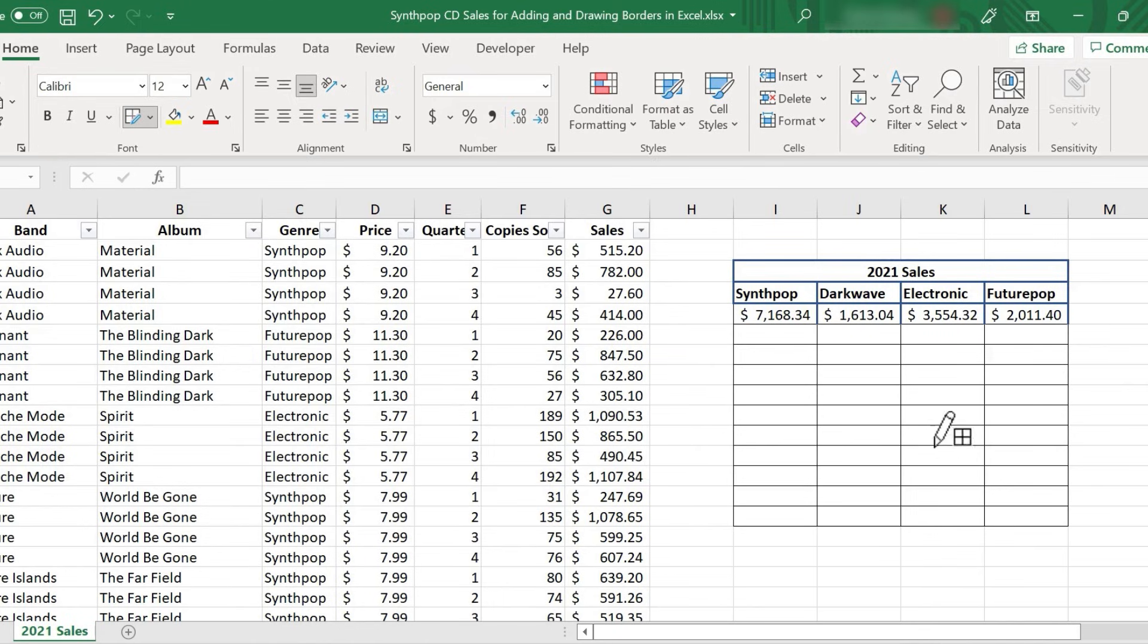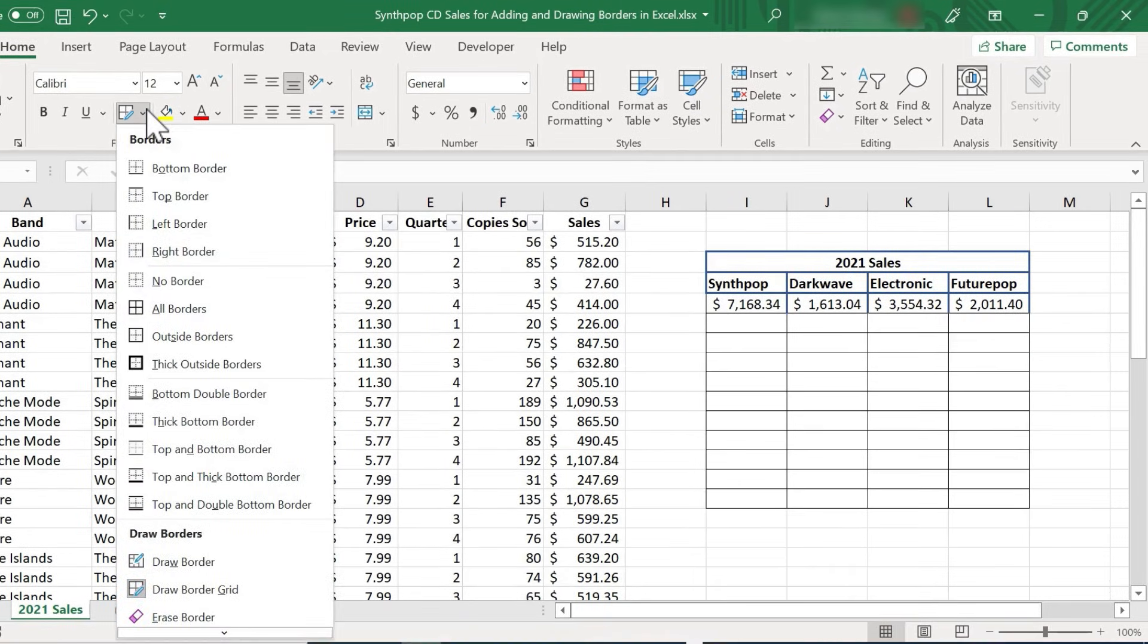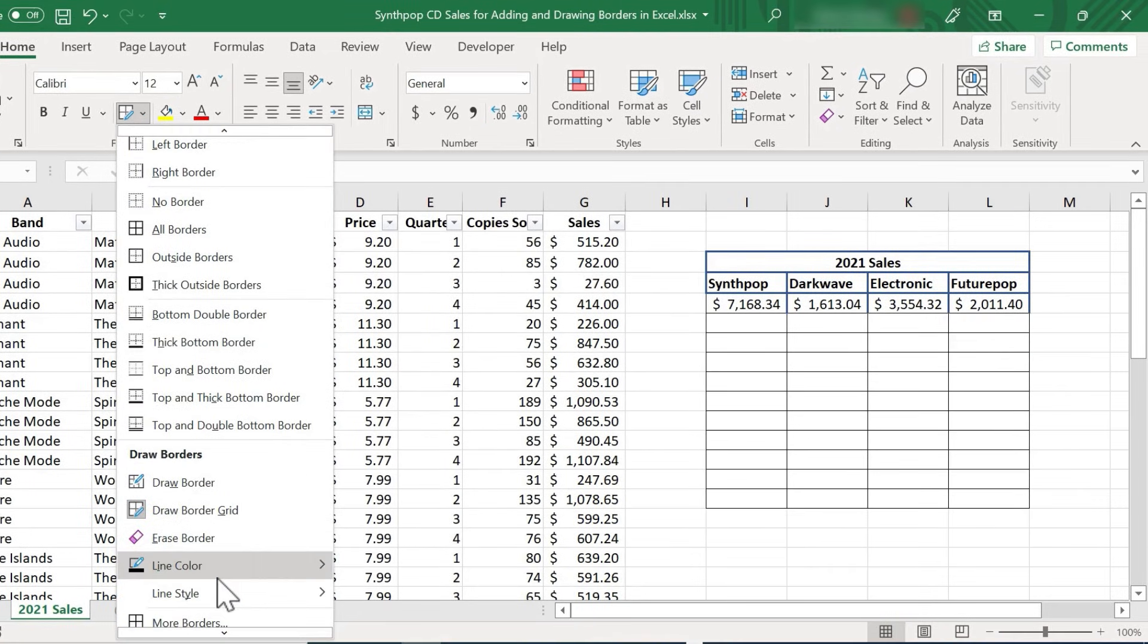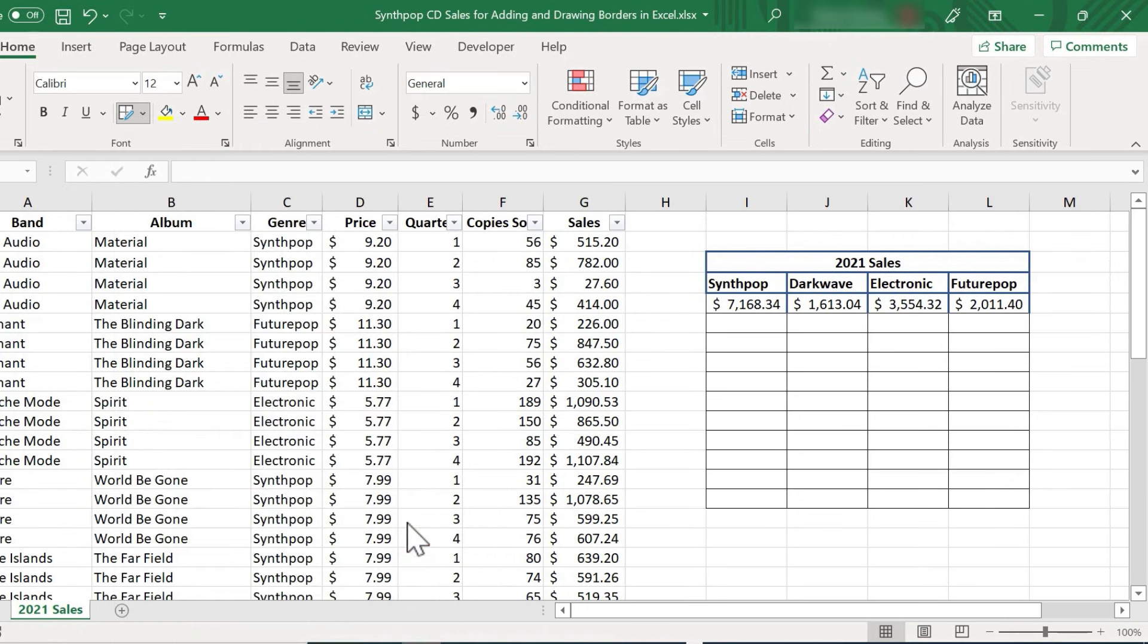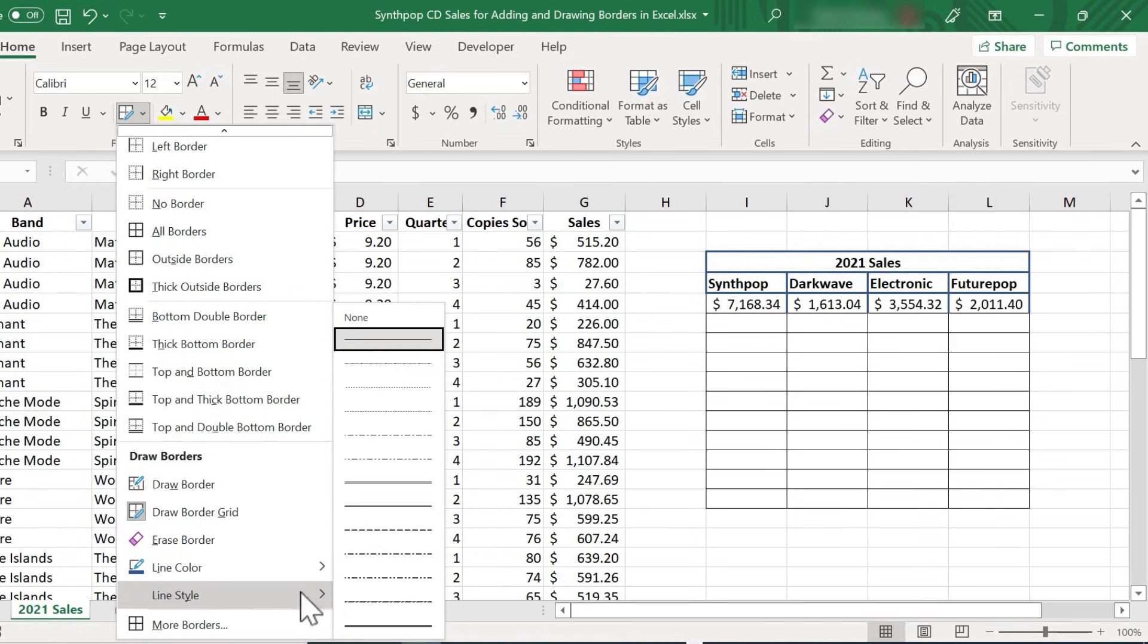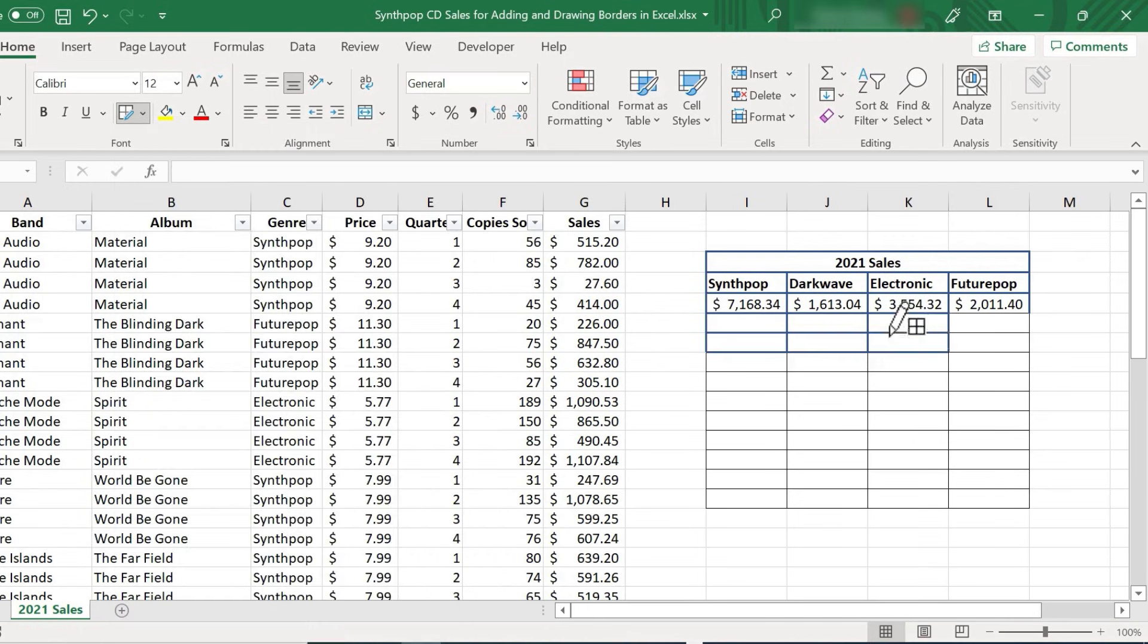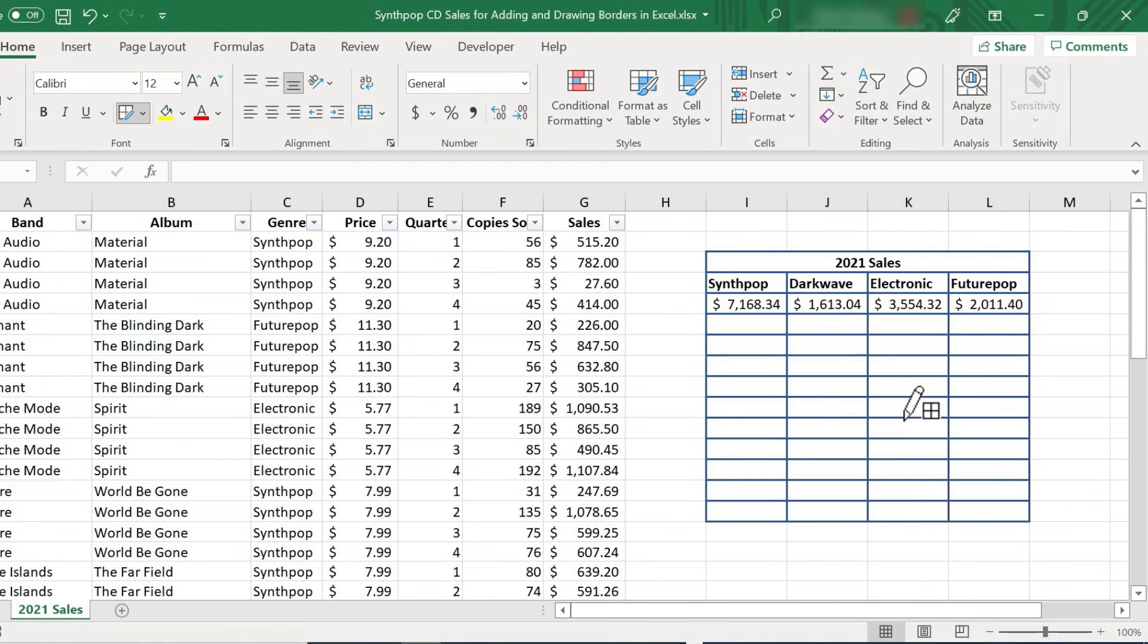Now you'll notice that these borders that I added later don't have the same style or look as the rest of my borders. If I want to change that, I can go here, go down to the line color option and select a different line color. I can also select a different line style. And now when I click and drag, the border style looks the same.